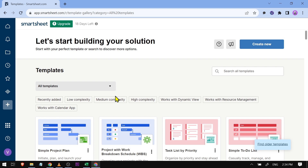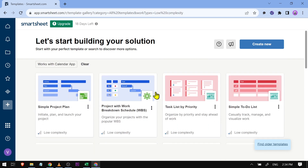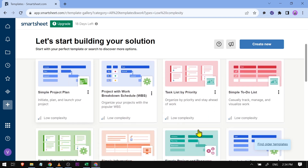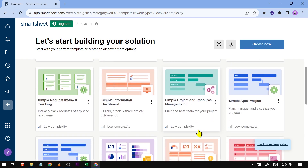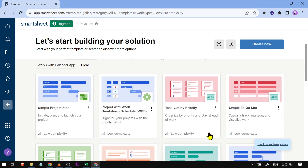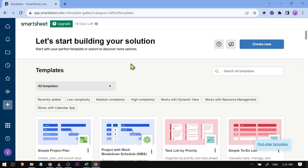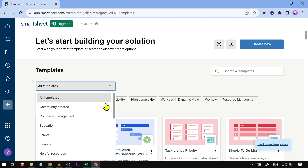You also have at the top the complexity levels. For example, if I want to choose something that is easy, I'm going to click 'Complexity' and it will filter out everything. As you can see, everything now is in null complexity. You can go ahead and try to check other things here that you will be needing.